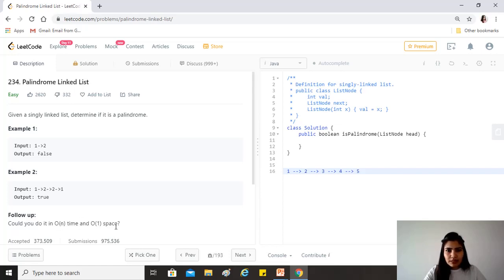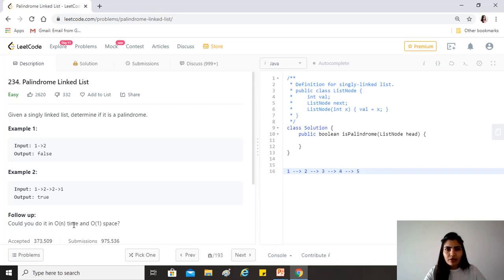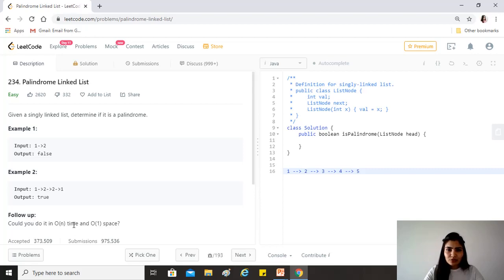One easy option, if the space constraint didn't exist, would be to use a string and check if it's a palindrome, or find its length and traverse from the middle checking equality. But all of these need more than O(1) space. So let's look at the various approaches we can take to solve this.